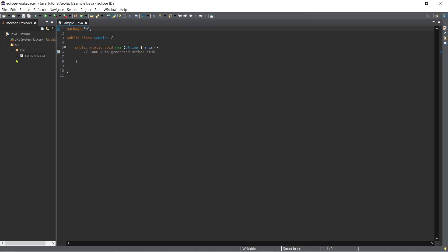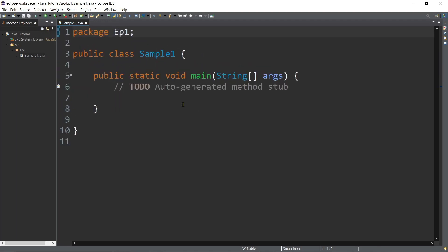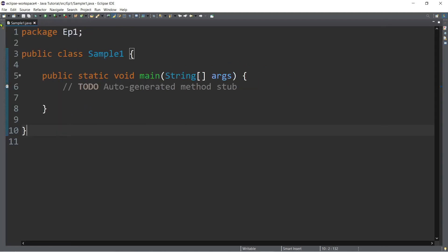And after that you can see now this type of environment. So we have the package explorer and then the sample one java. Now if you like to close this one we can actually close this one so that the only available here is the editor tab. So you can just minimize for example this one or close.